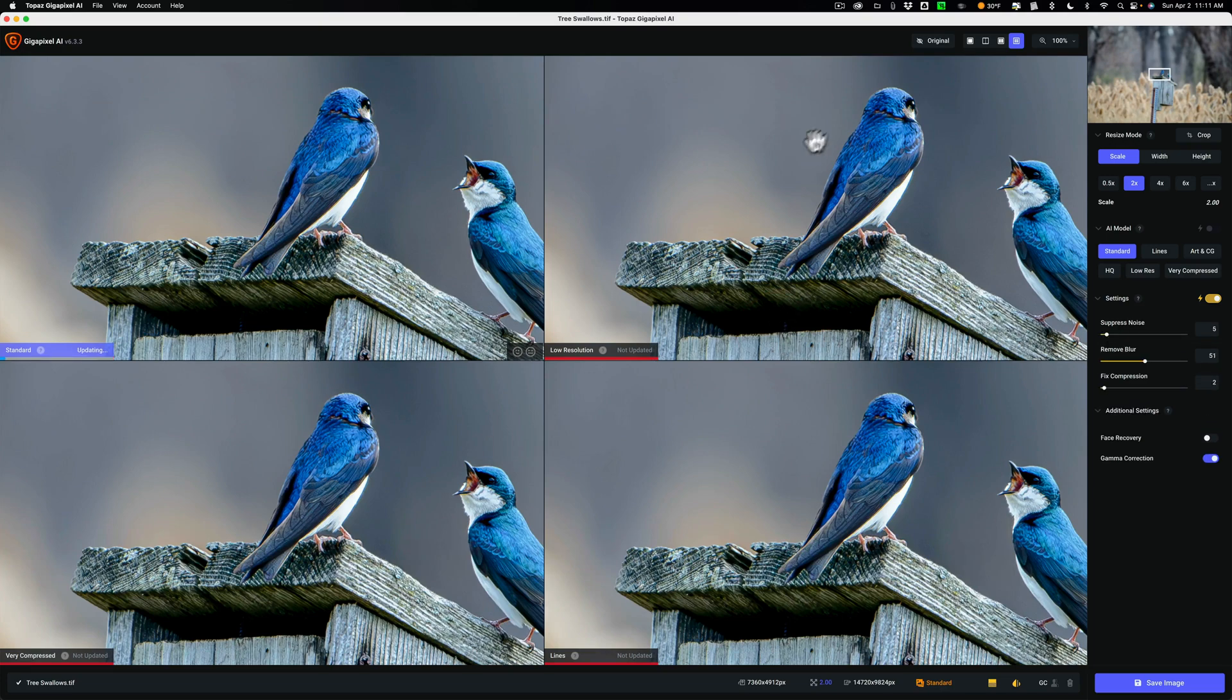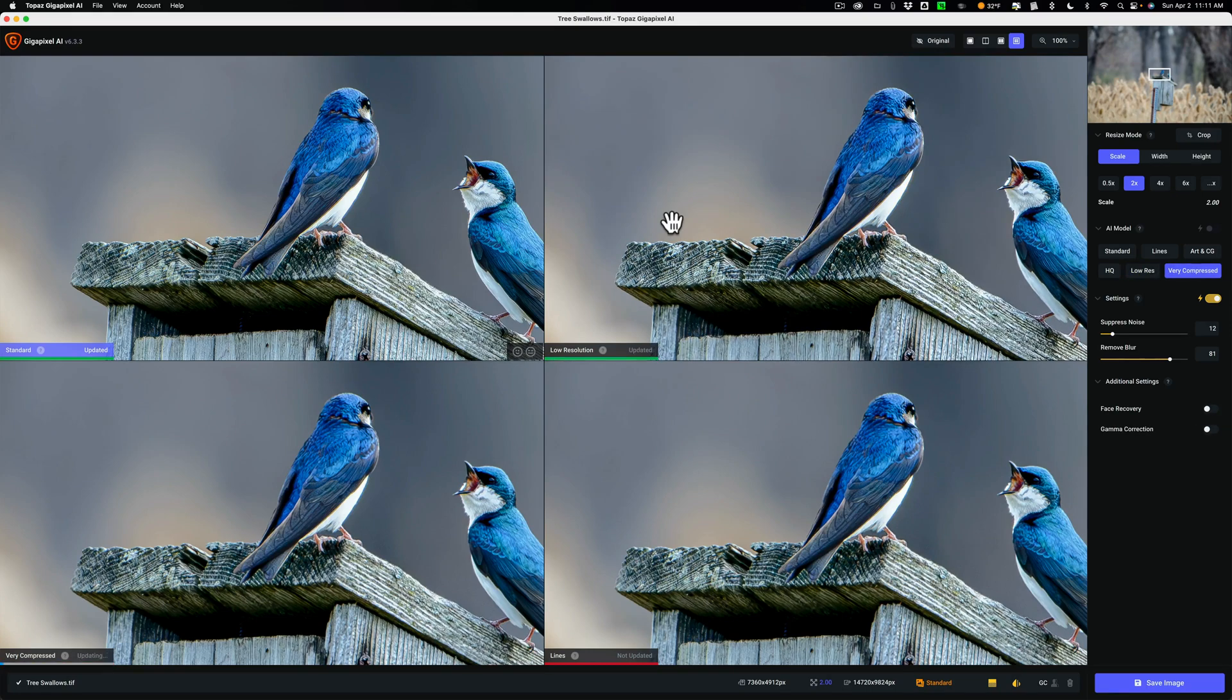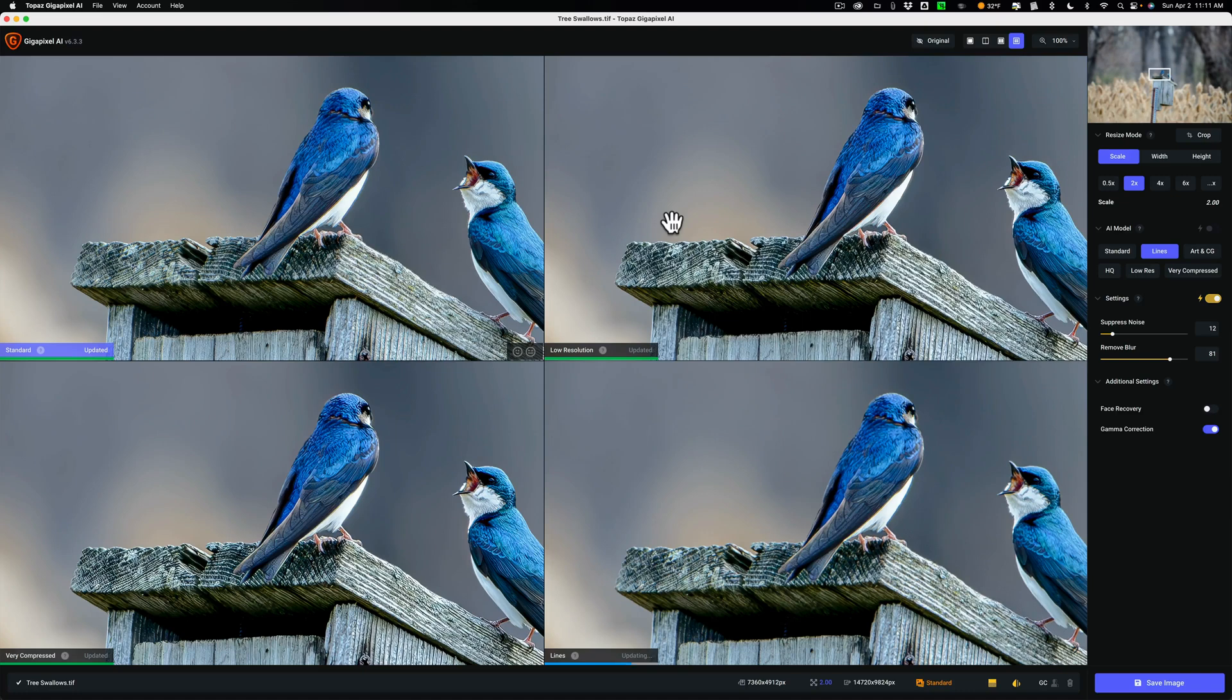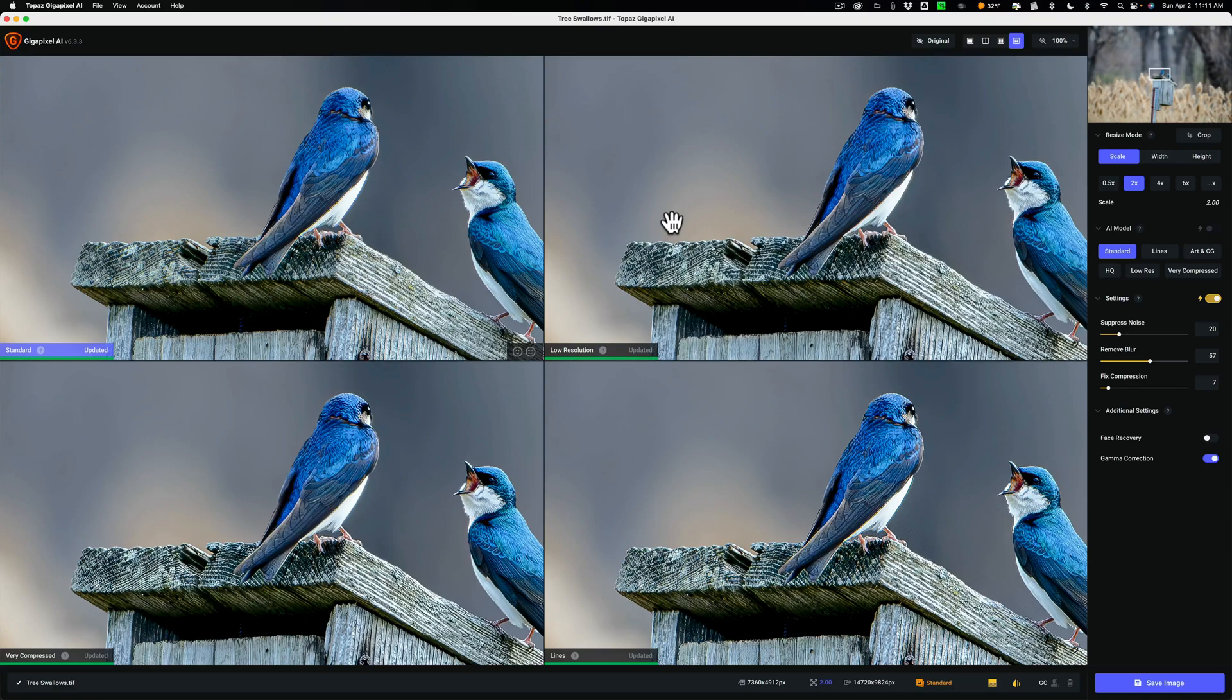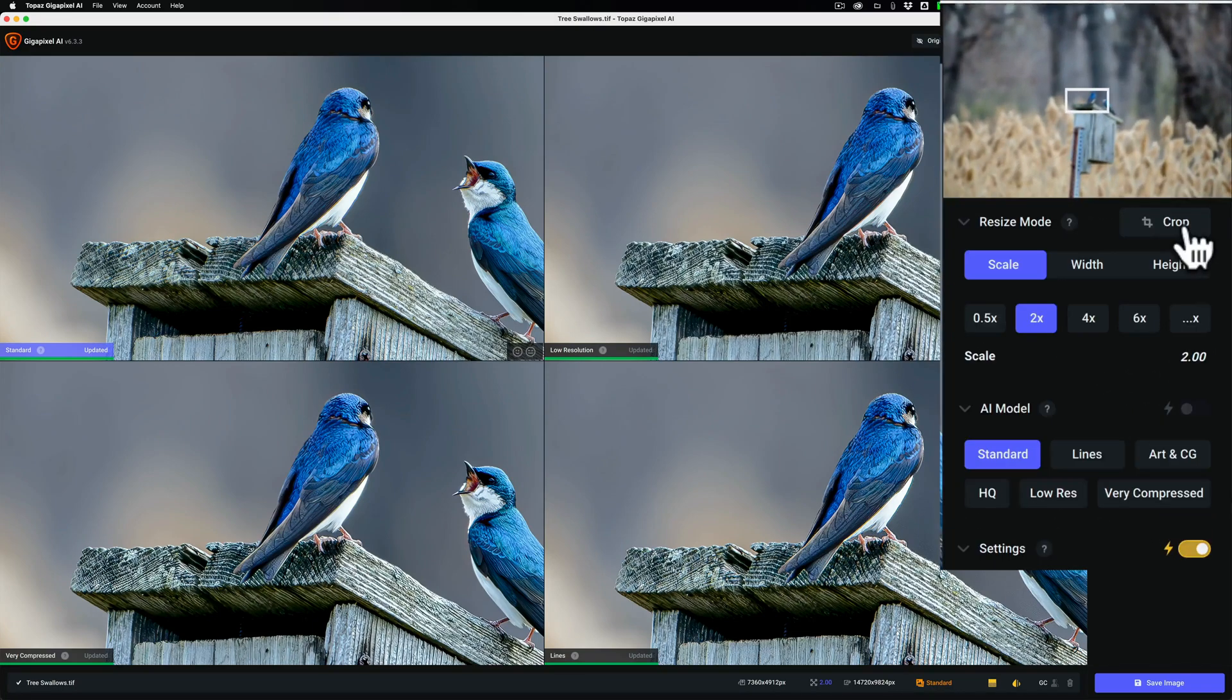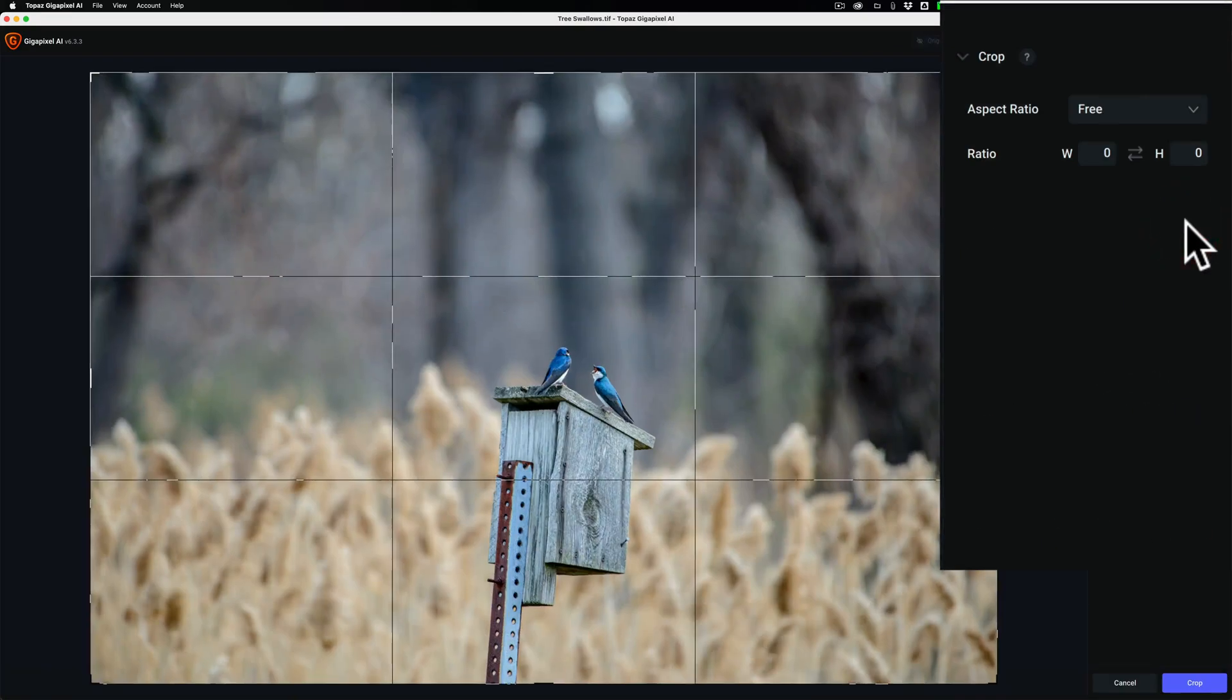And you can see that right away I'm in Comparison View. Comparison View, if you watch my other videos, is the view I normally like to start out in, because it shows four of the six different AI models at one time. And I could compare them to one another and determine which one looks best.